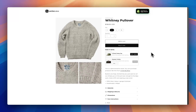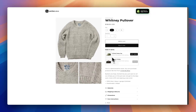Adding an upsell to the product page is probably one of the best ways to increase average order value on Shopify. There are a lot of apps that do this, but most either have a huge upfront cost or want you to pay a monthly subscription and take a percentage of the sale, just for having a small upsell widget like this in the theme.